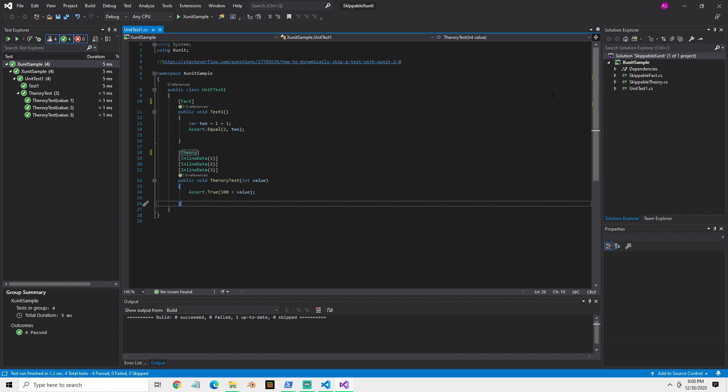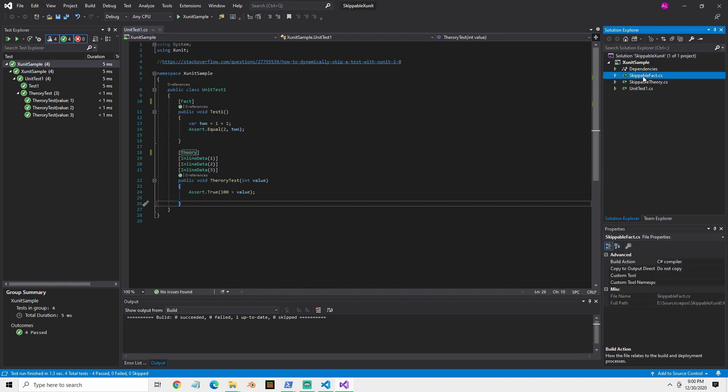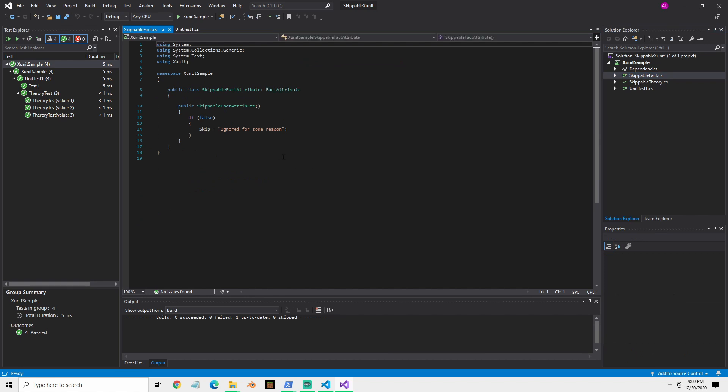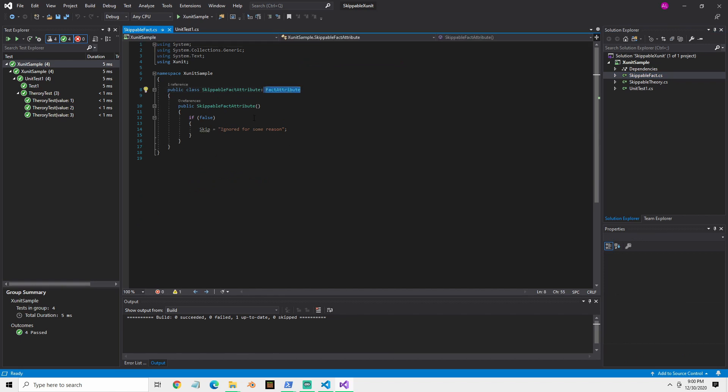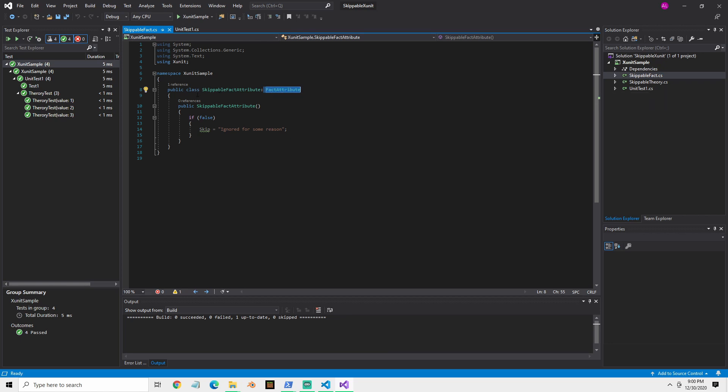But the trick here is that what you can do is with a fact attribute, you can basically inherit off the XUnit fact attribute to create your skippable fact attribute.